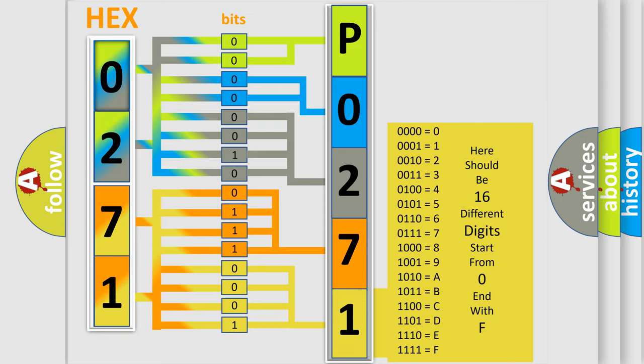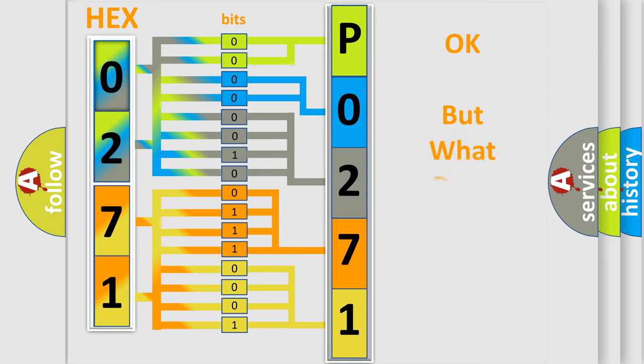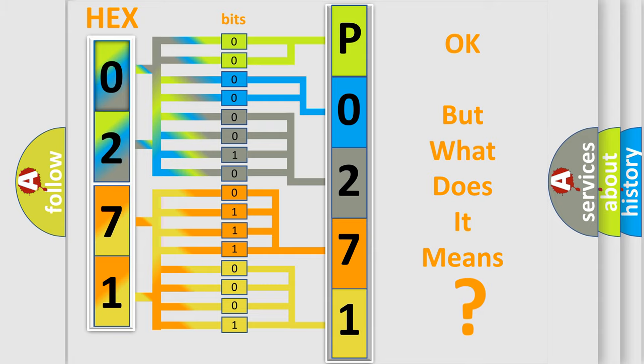We now know in what way the diagnostic tool translates the received information into a more comprehensible format. The number itself does not make sense to us if we cannot assign information about what it actually expresses.